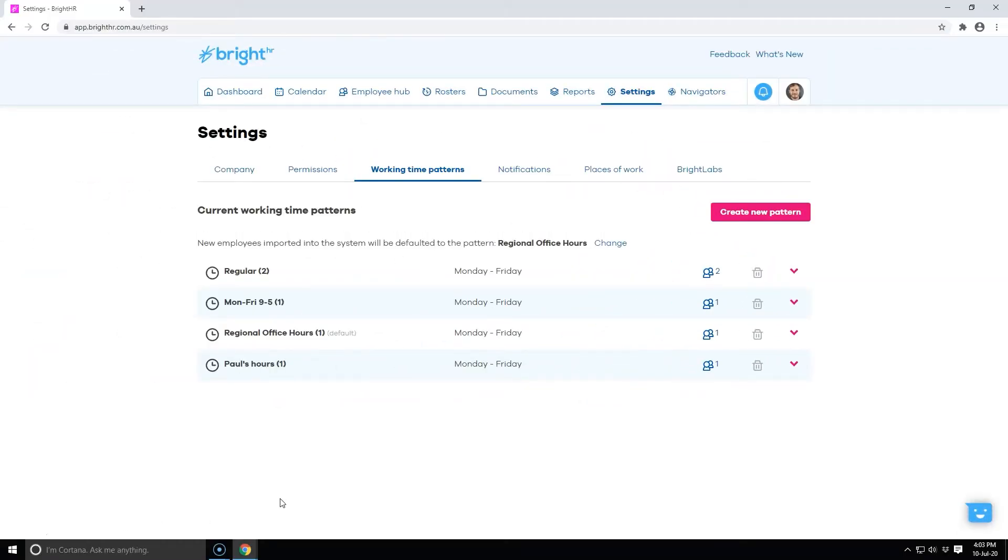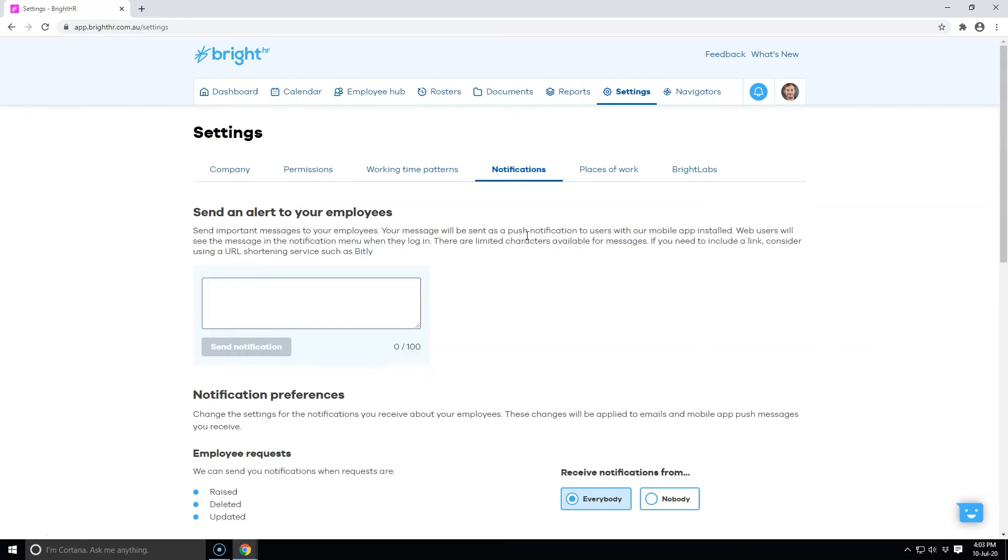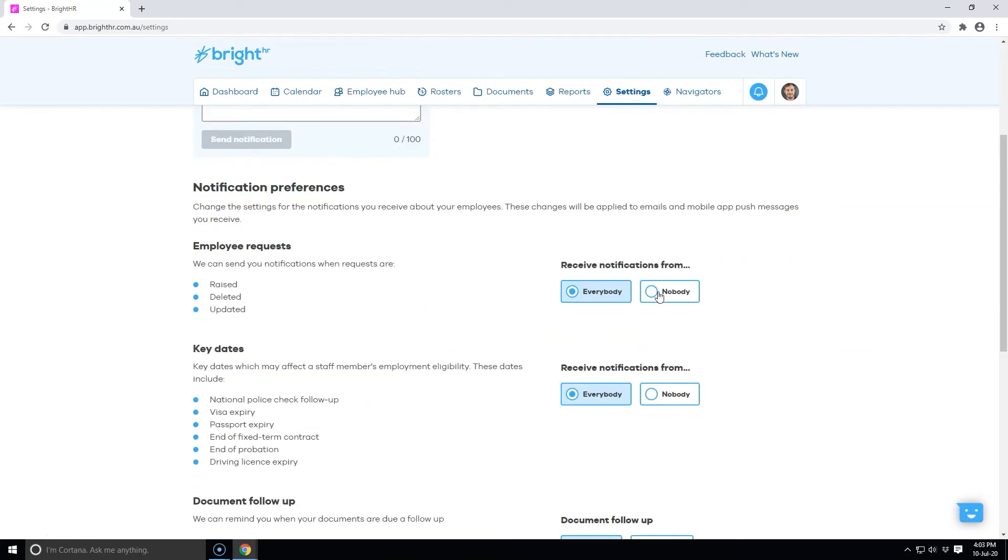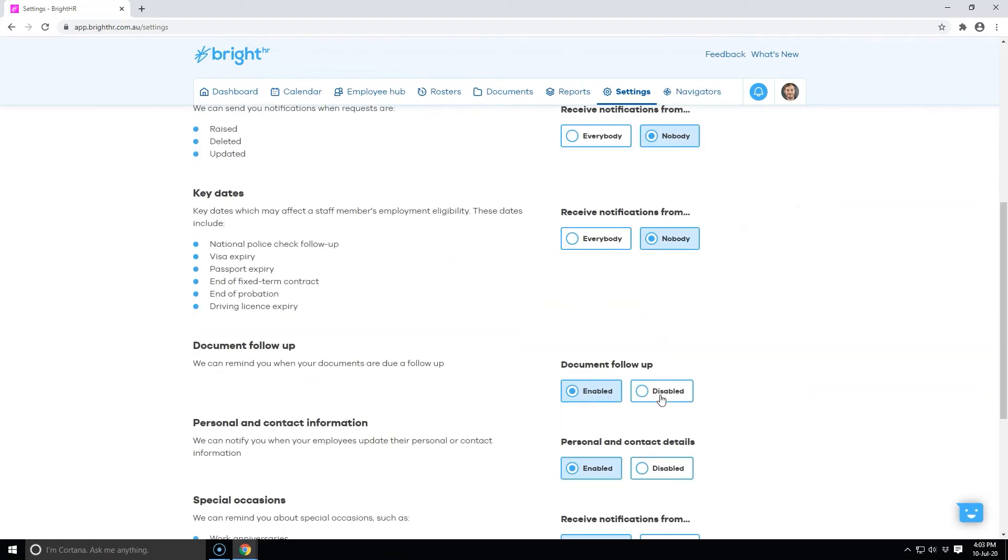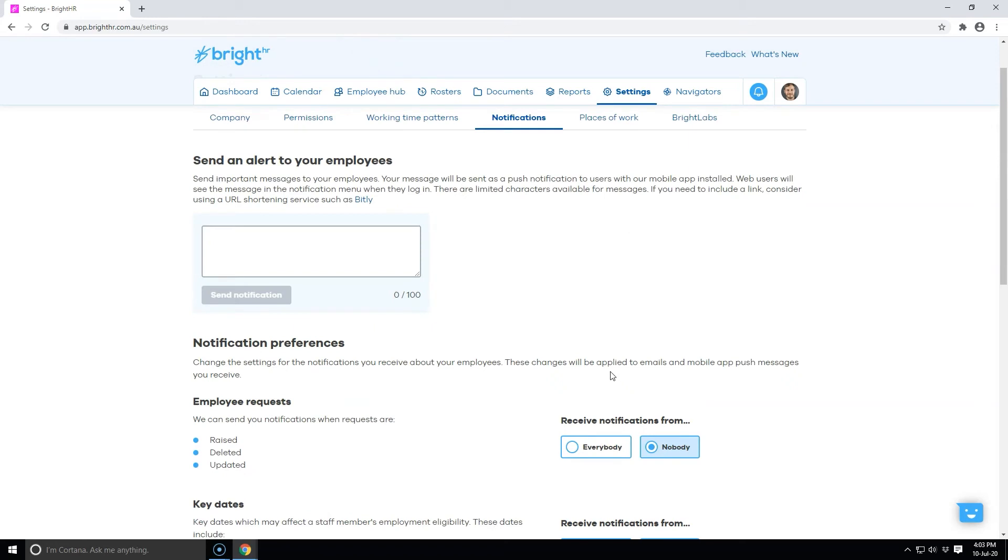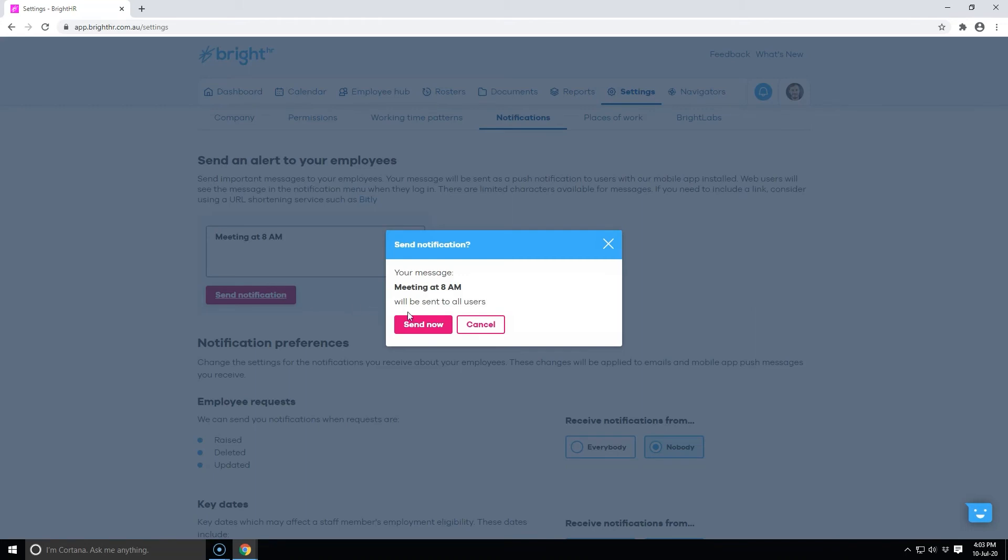If you don't want to be notified about requests or follow-up dates, disable these options in notifications. You might also want to send a quick reminder to your team by push notifications on their mobile app. This will send a notification to all the staff to their desktop and Bright HR app.